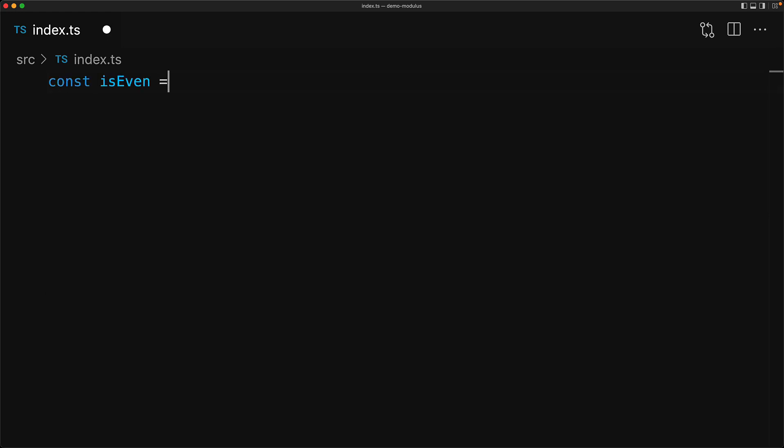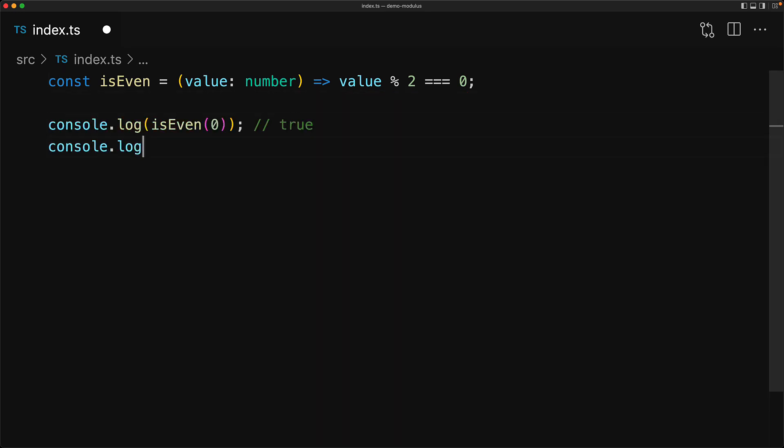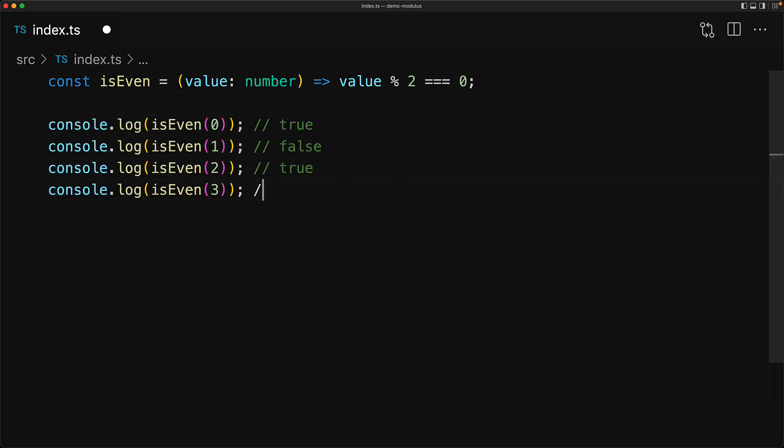Perhaps the most famous use case of using the remainder operator is the is even function. It simply returns true if the input value is even, otherwise it returns false. The definition of evenness: if you divide it by 2 you should get a remainder of 0. Here are some examples: 0 is even, 1 is false, 2 is even, 3 is false.